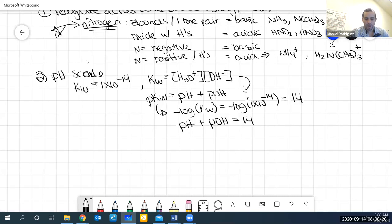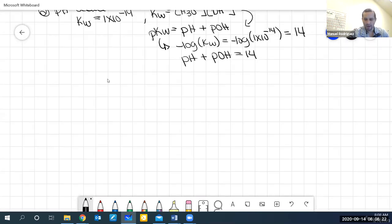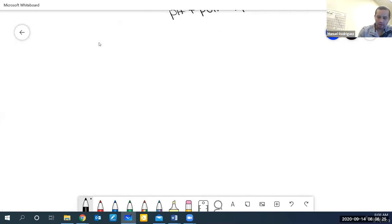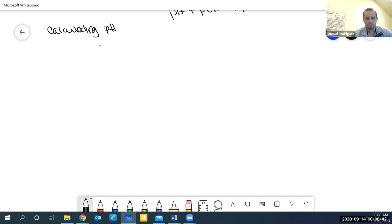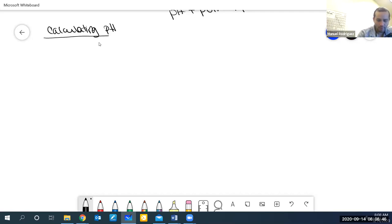I wanted to spend mostly time today talking about actually calculating pH. We did not do anything about calculating pH last week. I've posted some videos, but we'll go over how to calculate the pH of all types of compounds today.